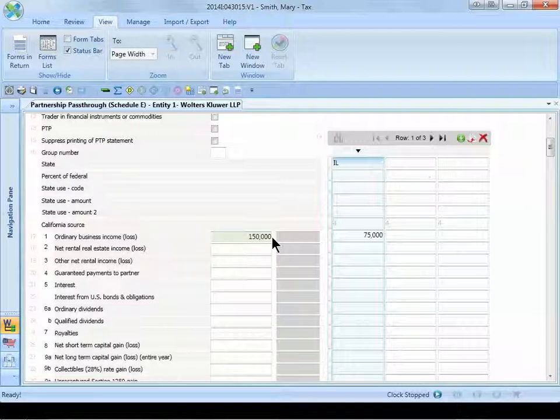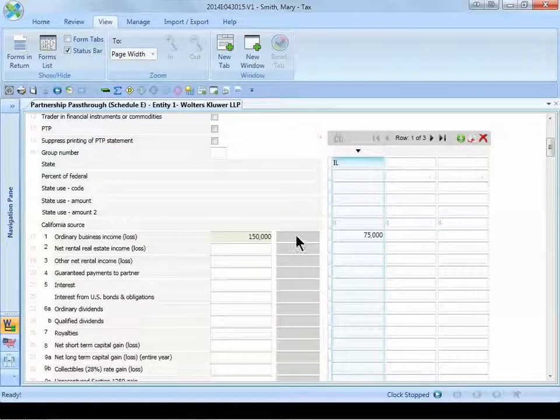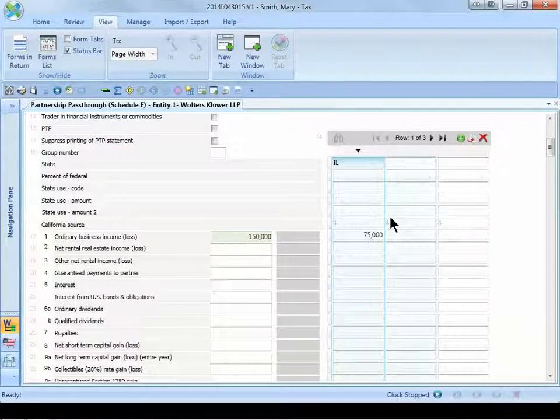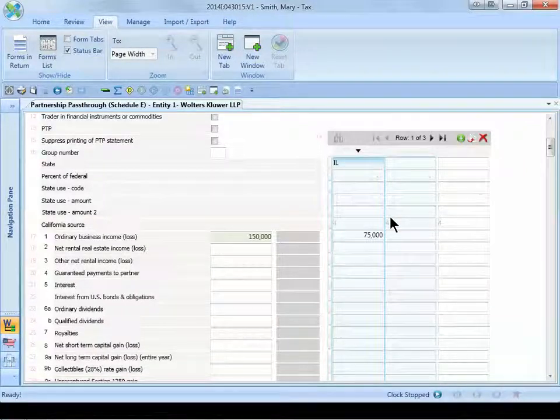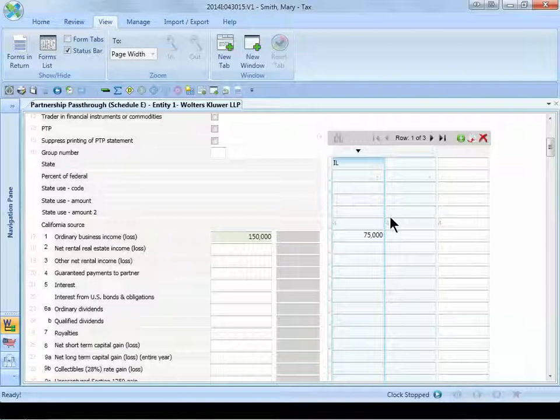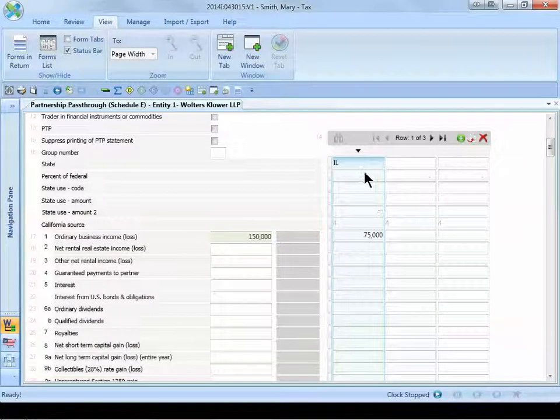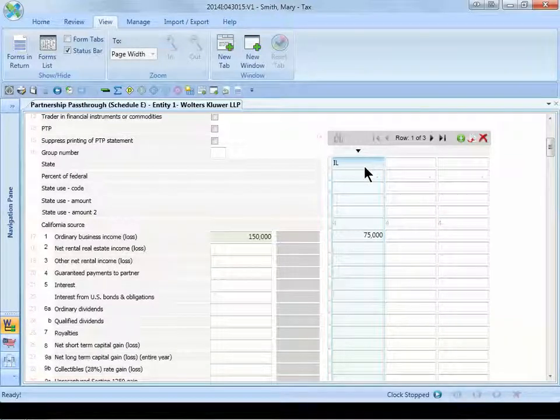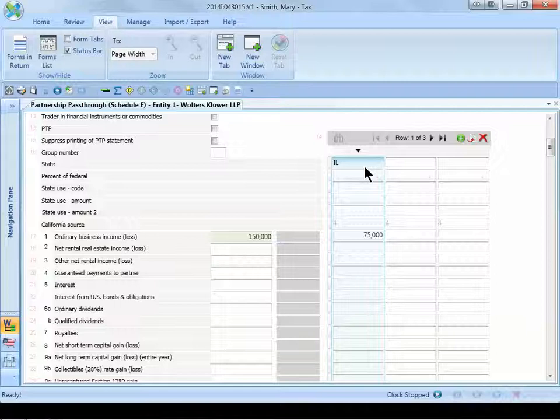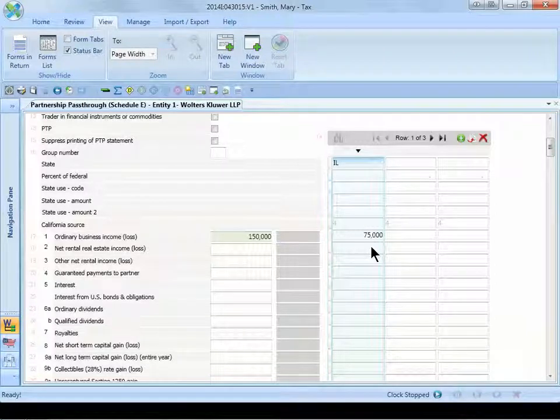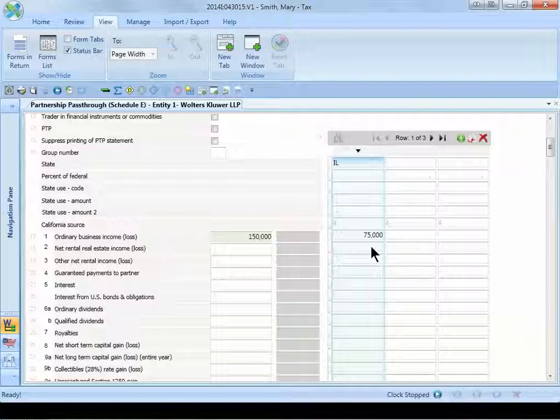To the right of the screen is the state navigation pane. This is where we need to enter in the Illinois K-1 information. As you can see, I've entered in IL in the state code box and I've also entered in $75,000 of ordinary income for Illinois. If you have additional states, continue to enter in the state information on this state navigation pane.